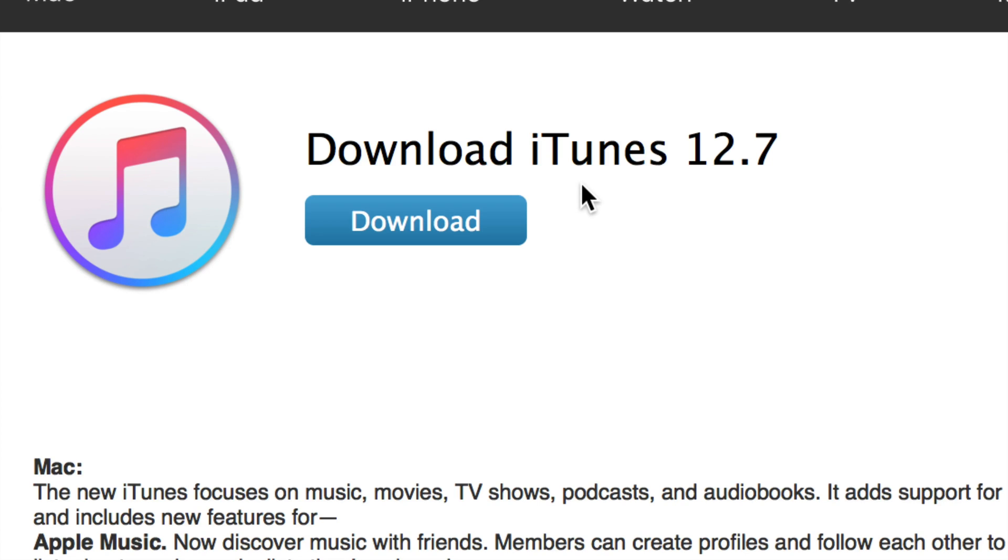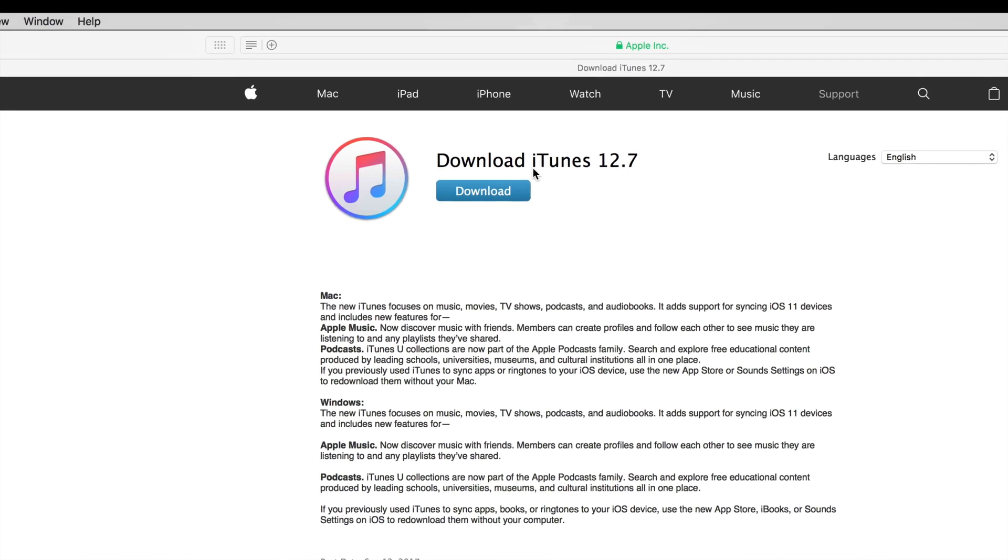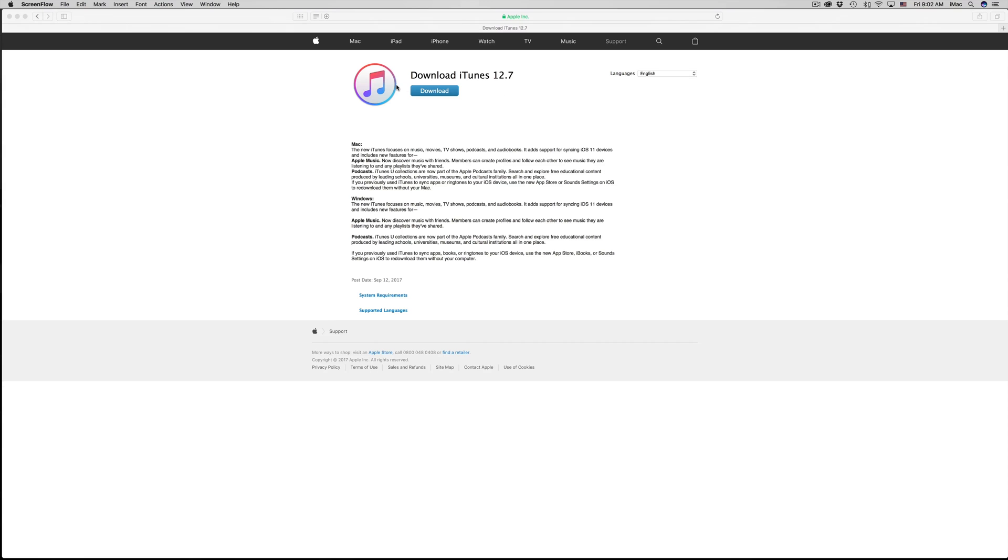You would open up iTunes on your PC and update it from there if you're on a PC. If you're on a Mac, that's what this is for. What you're going to do is go into your App Store.